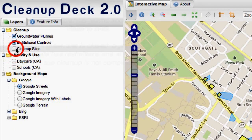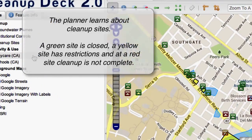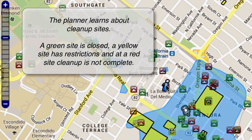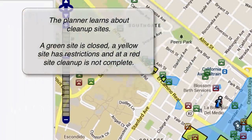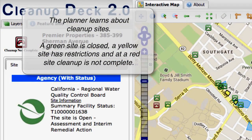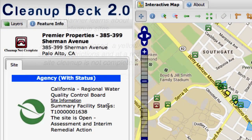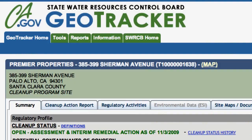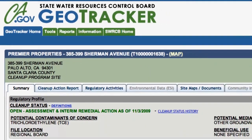Finally, we can take a look at cleanup sites. Here we click on a cleanup site and a balloon pops up, allowing a basic overview of the site, again with a link to the regulatory information.